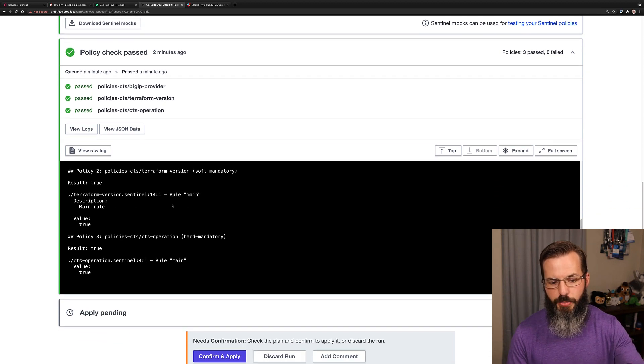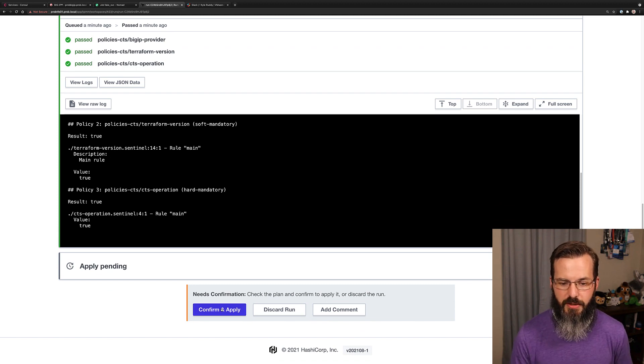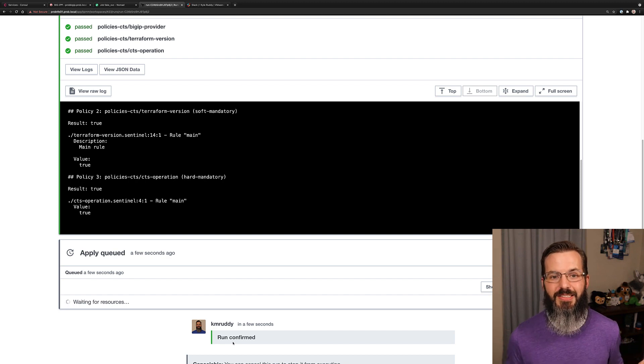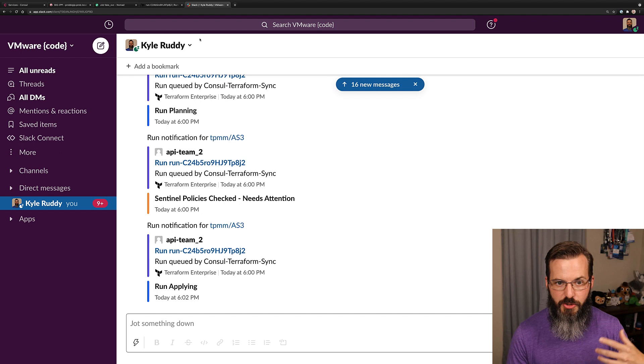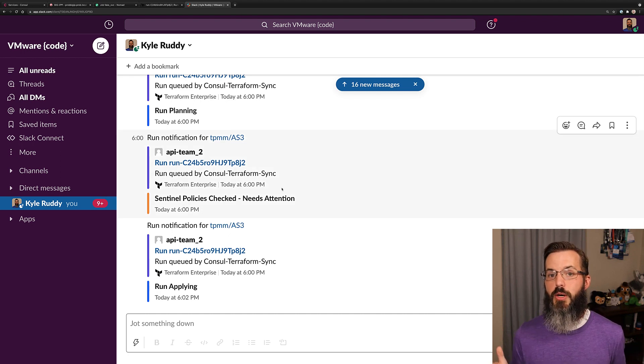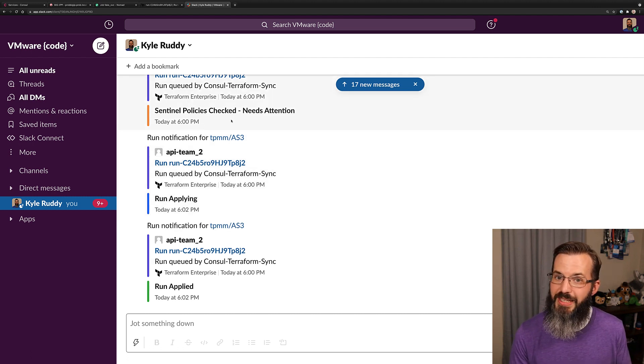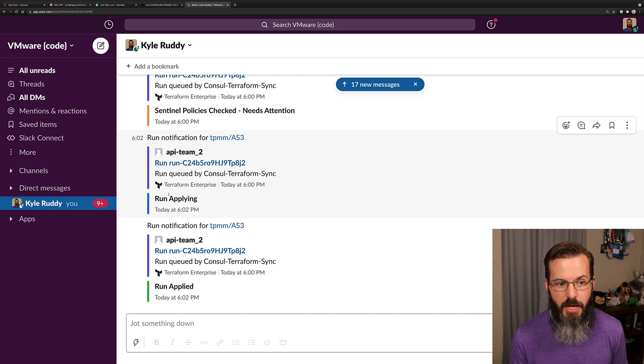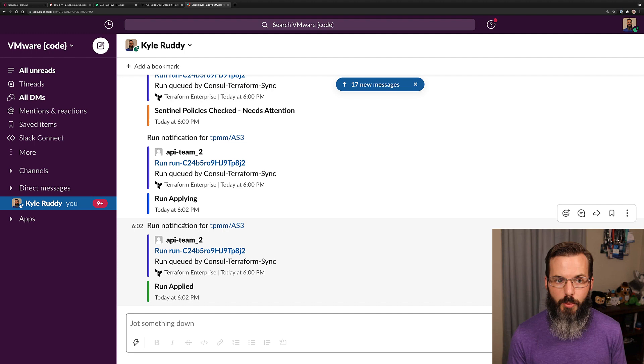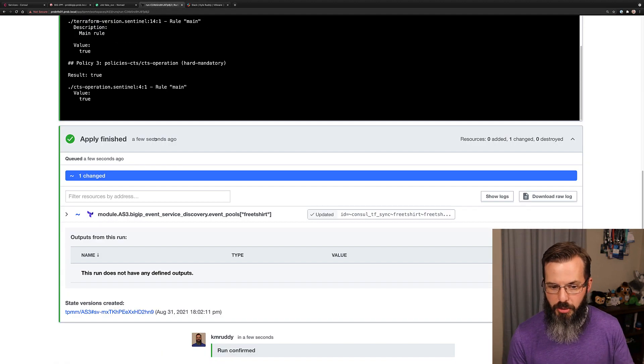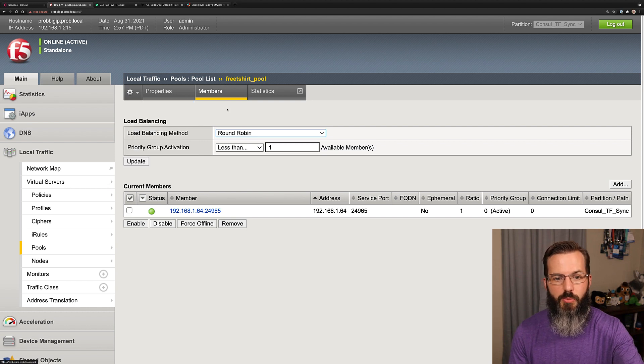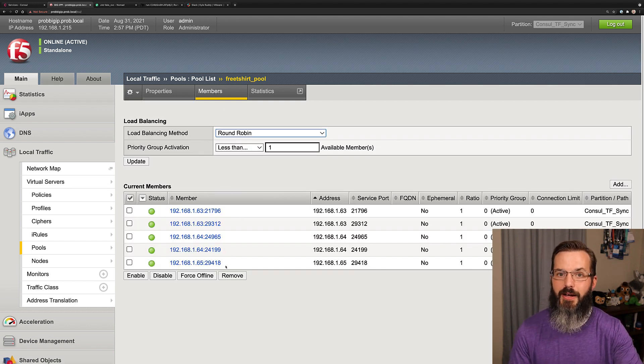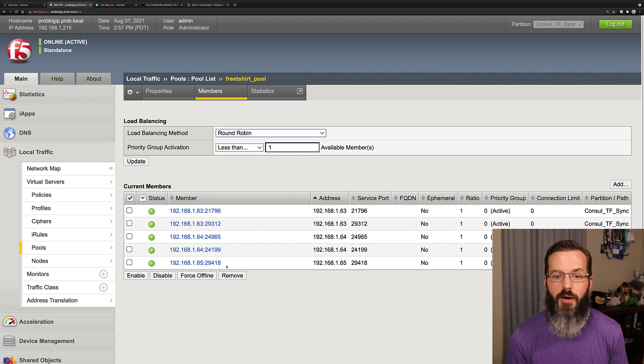They all passed, so we're ready to roll and I have permissions to hit the confirm and apply button. We'll go ahead and do that and within a couple seconds we should see that come up. While that's running, let's check out Slack so you can see how this looks. I have the most verbose option set for Slack as well. We see that our Sentinel policies were checked but needs attention. We can see that our run was applying and then it looks like our run has finished applying. So we check out our run, apply finished should be good. If we head back to our BIG-IP and we refresh our members list, we now have those five new instances that were registered to our free t-shirt service.